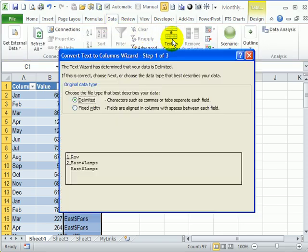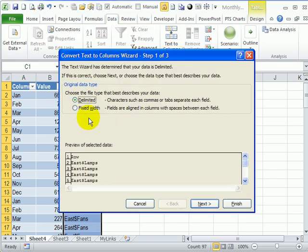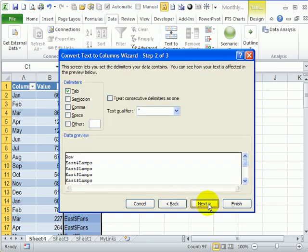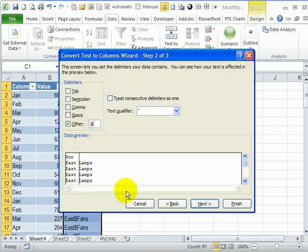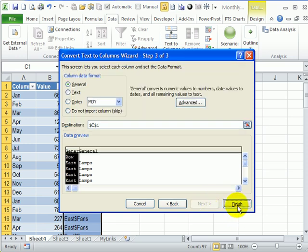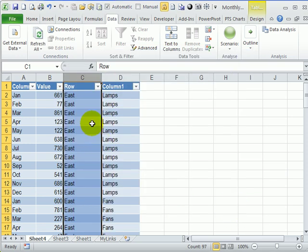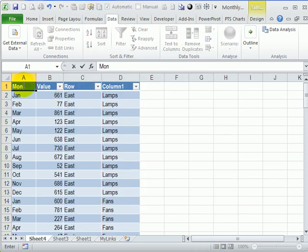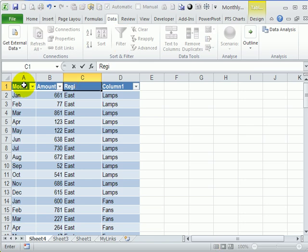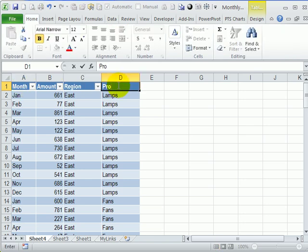So with this column selected now, on the data menu, I'll click text to columns. It's delimited because I have a character that I want to use to split the data. And it's not a tab, it's other and the dollar sign. So now you can see it knows where to split the data. And I'll click finish, month, amount, region, and product.